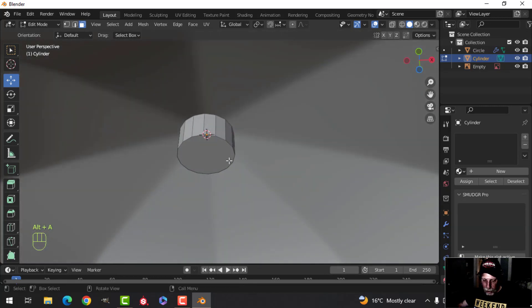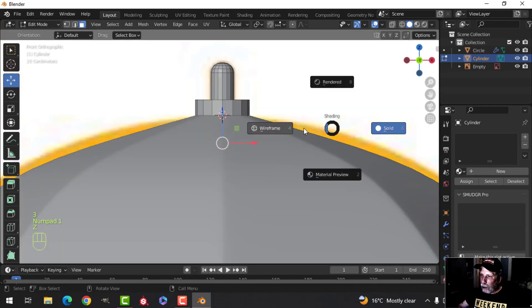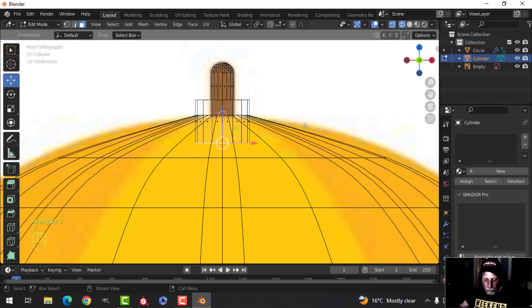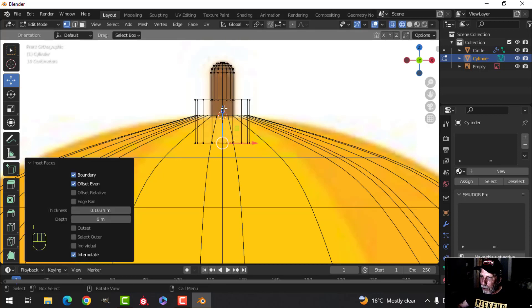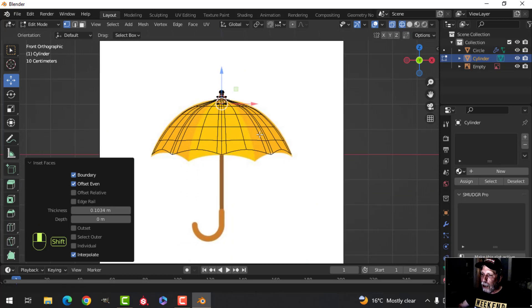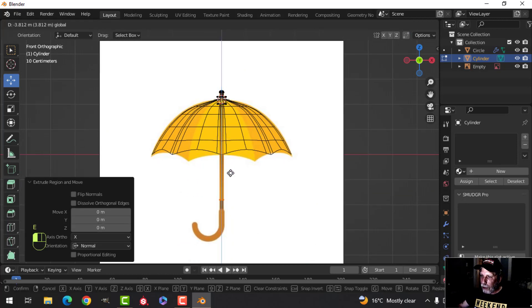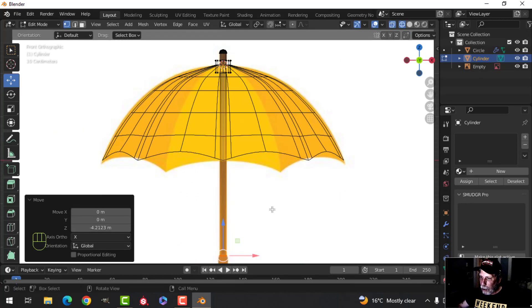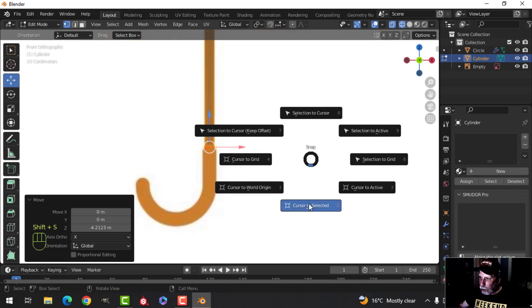I'm going to come have a look under here and we're going to do a similar thing. I'll look in wireframe and press I to inset, and I'm making it about the diameter of this so that I can then extrude down and have the handle right down about there. With my cursor there, I'm going to shift that cursor to selected to bring the 3D cursor right there.